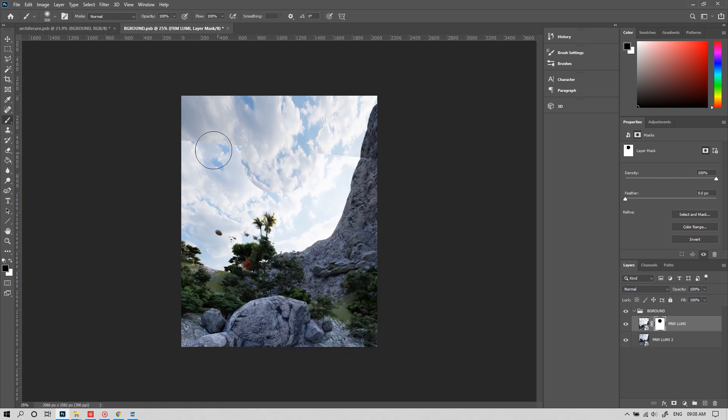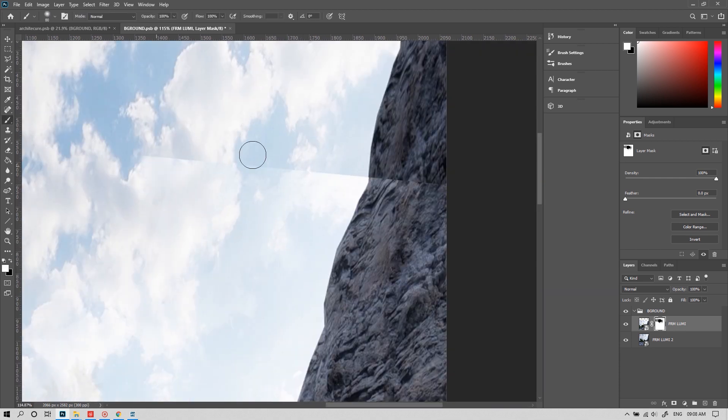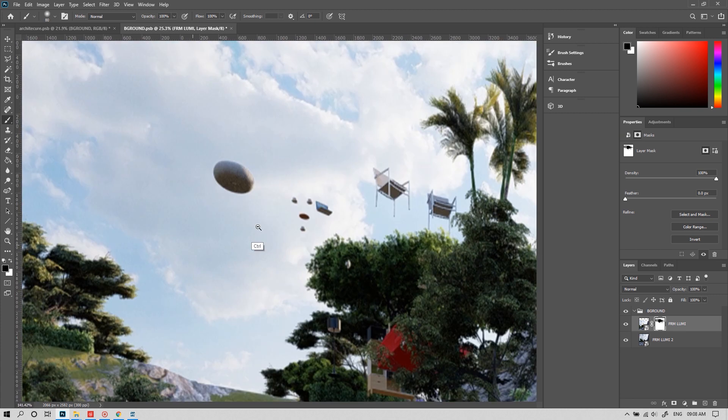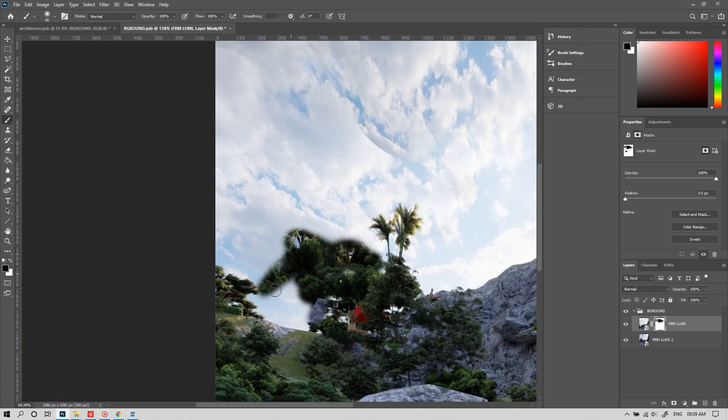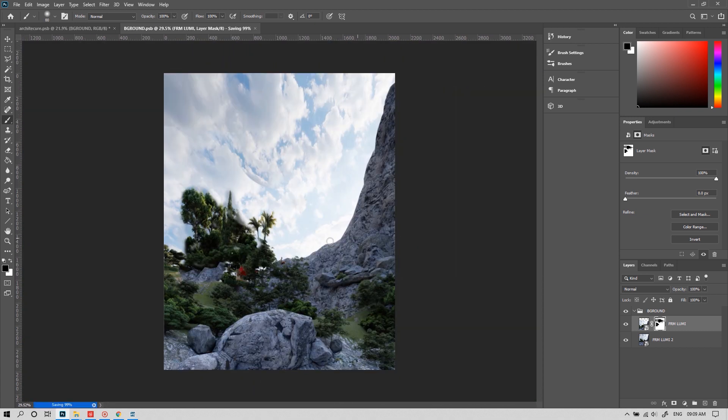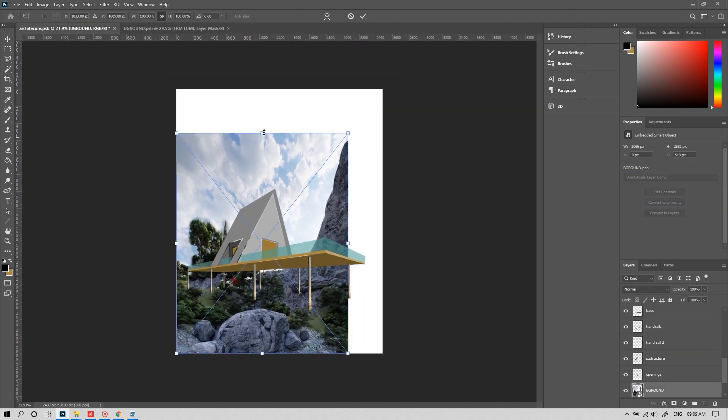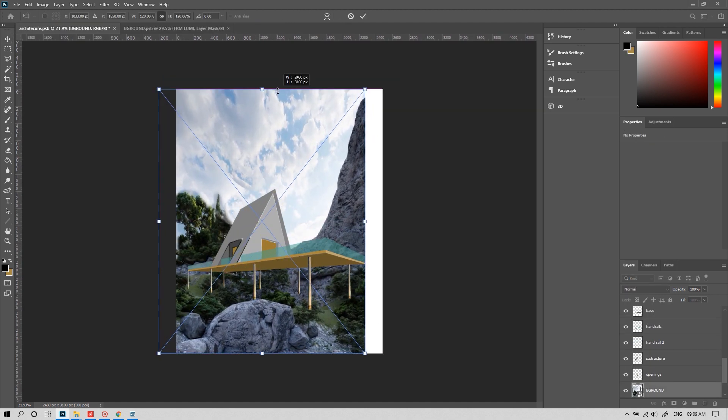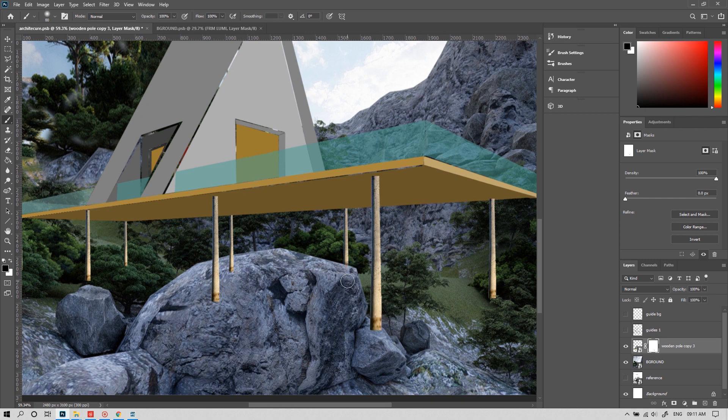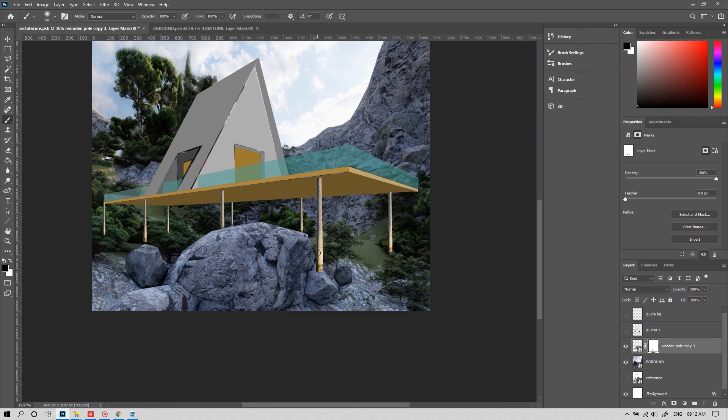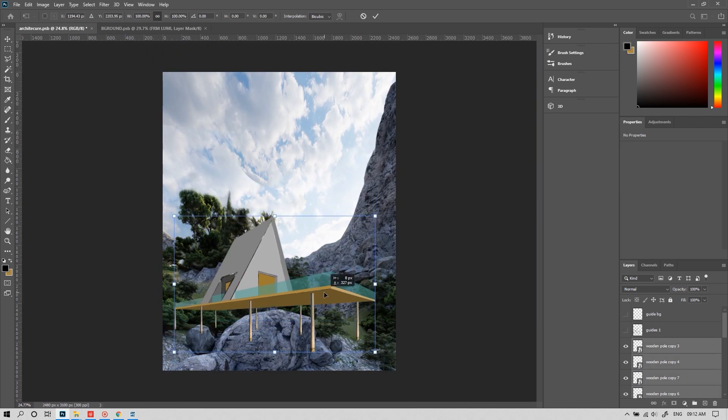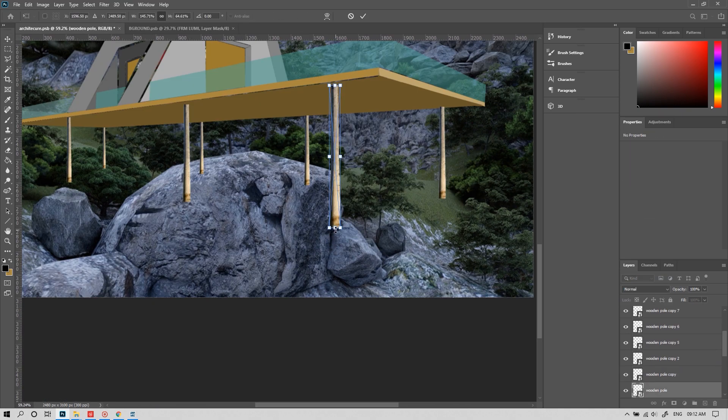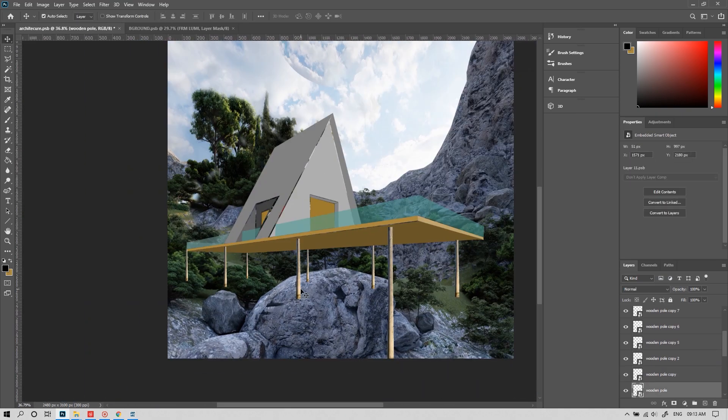Let's mask those edges. And boom! We got a good background now. I made the building as a smart object. Now I'm masking the areas which I wanted to merge with the background.